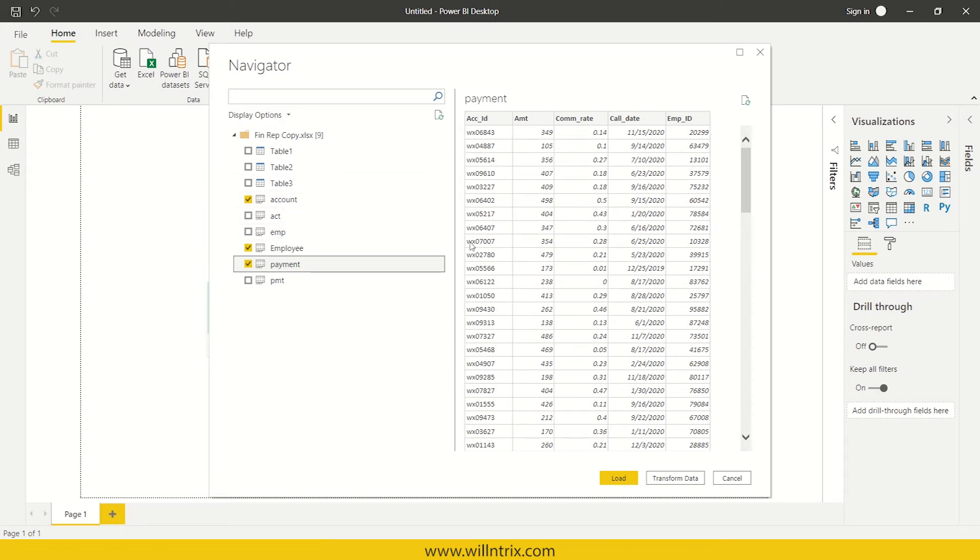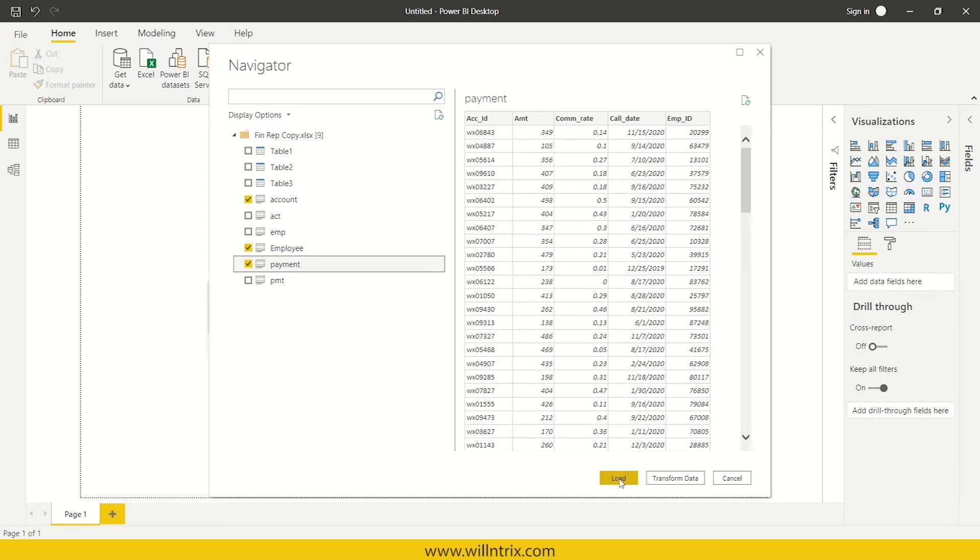And now, here you can see load, transform data and cancel. So if you load it directly, it will be loaded into Power BI desktop. Now, I want to do transformation. So ETL's next step is transform. We are done with extract. If I just click on load, then it will be extracted.